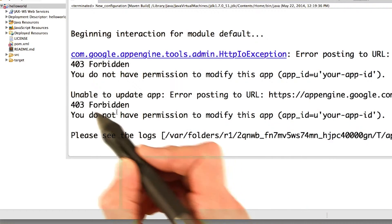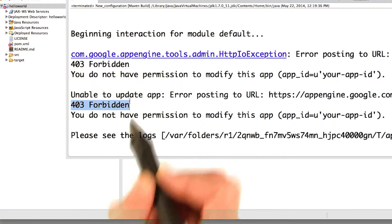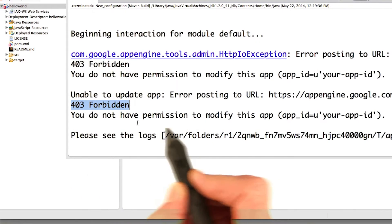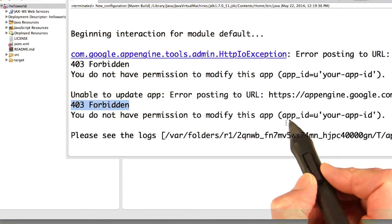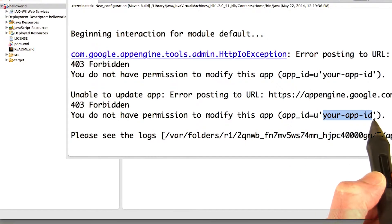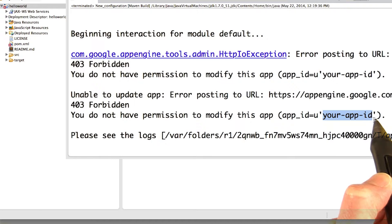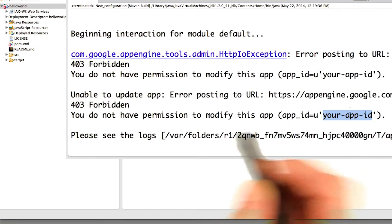Oh no, goodness, I got another error. 403 forbidden. You do not have permission to modify this app. App ID equals your app ID. Oh no, wait, wait, that's not my app ID. I forgot to configure the AppEngine web.xml.